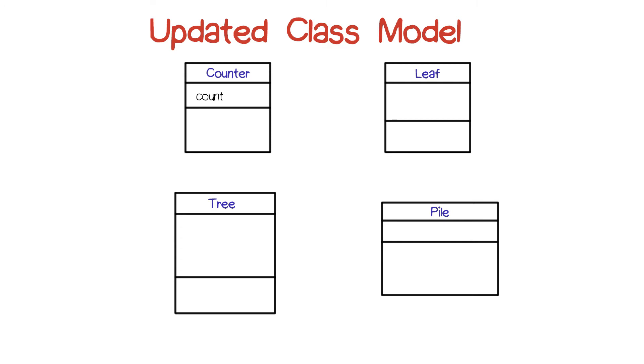And similarly, we can do the same thing with part, thinking of part of the tree being an attribute of the tree. The tree class now has attributes for the left subtree, the right subtree, for leaves, and for parts.